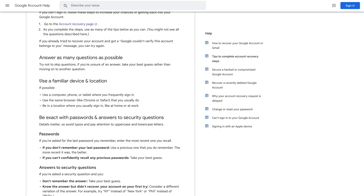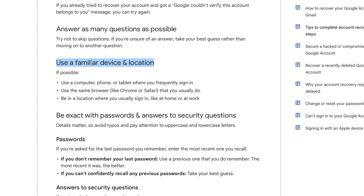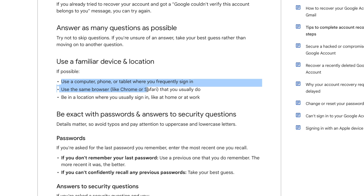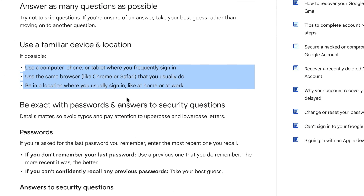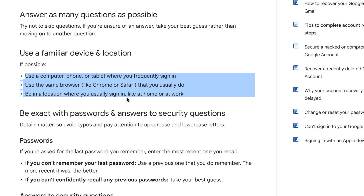They say right here, if possible you should use a familiar device and location. The first tip: use a computer, phone, or tablet where you frequently sign in. Google servers already have all that data saved, so it will be easier for the servers to verify your information and make sure the account you are trying to recover belongs to you.